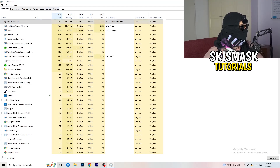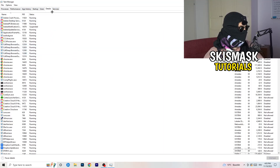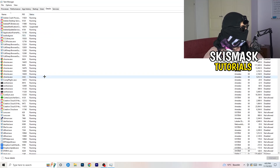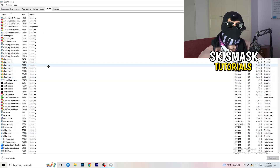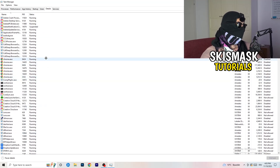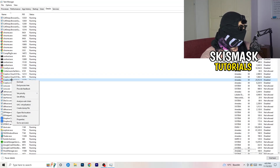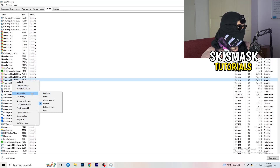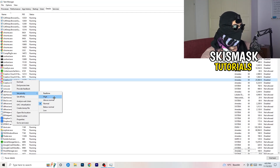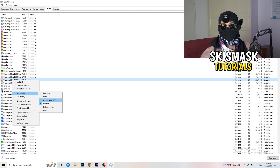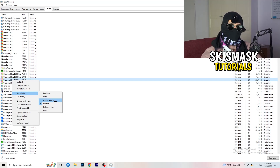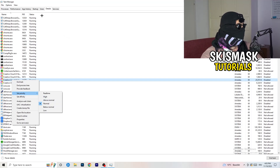Next, go to Details on the left-hand side at the top. Find your game's executable, right-click it, go to Set Priority, and click either High or Above Normal. You need to check which one works better for your specific PC — check both options and stick with whichever one performs better.